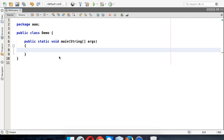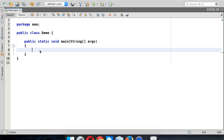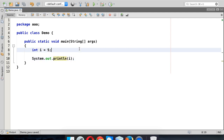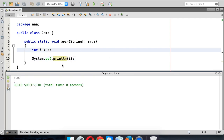Hello again. In this video we'll see how to represent a binary literal in Java. We have an integer: int i, and the value of i is 5. If I print the value of i using System.out.println and run this code with Shift+F6, the output is 5.